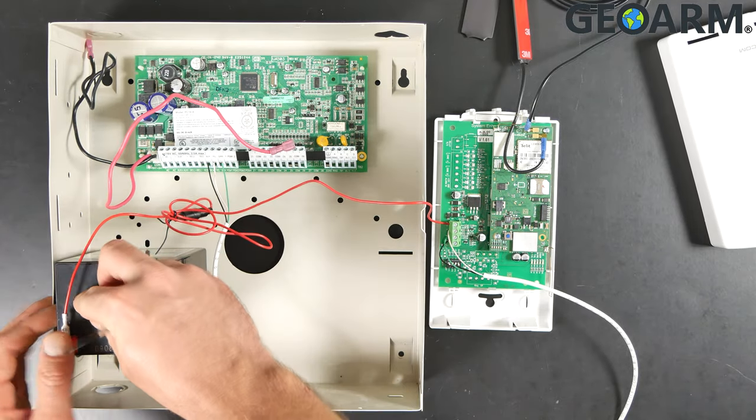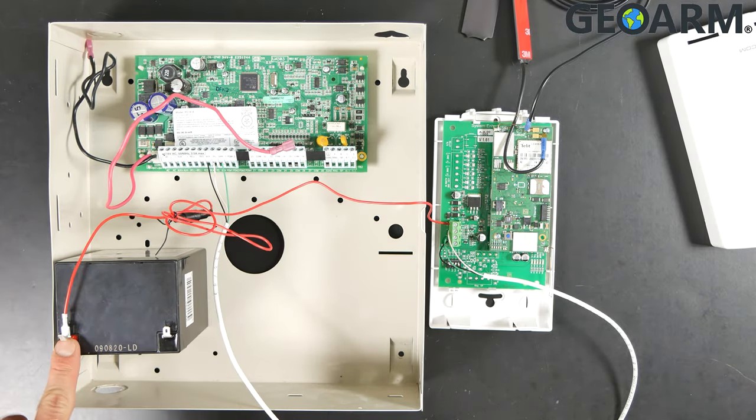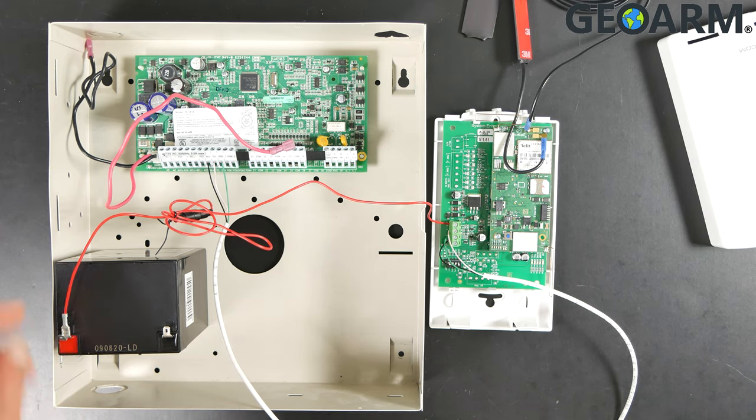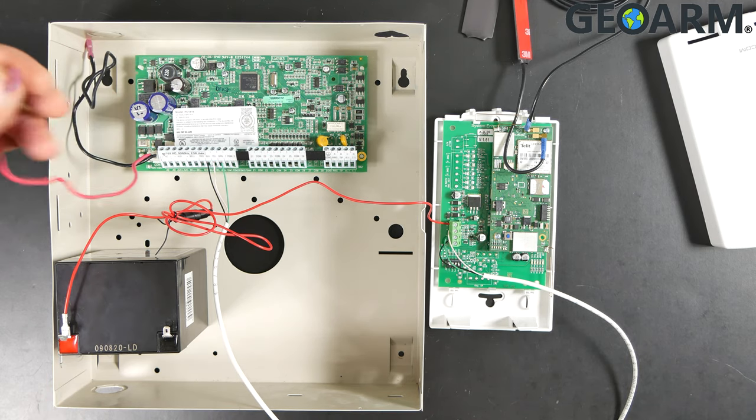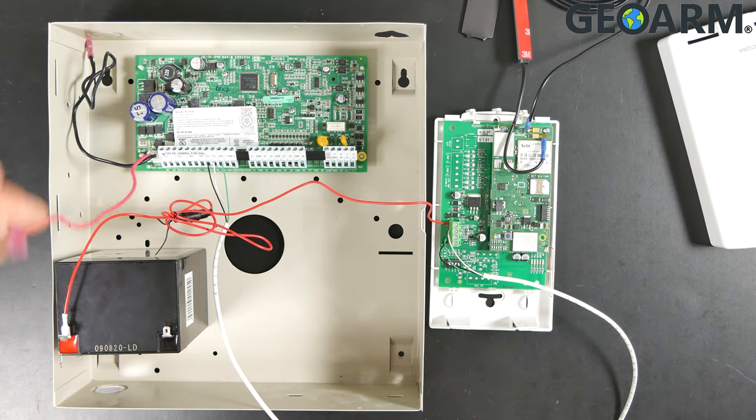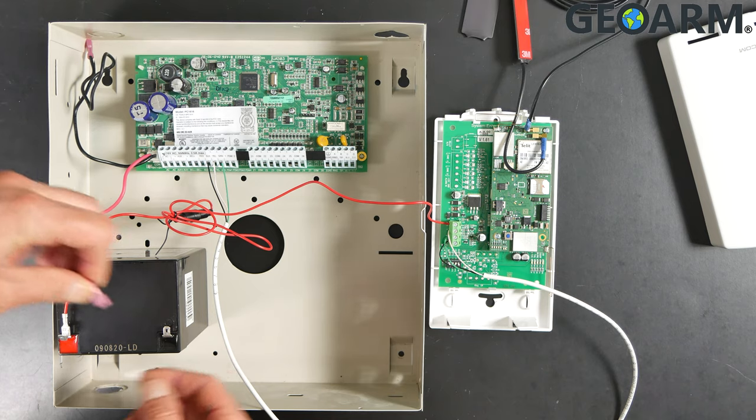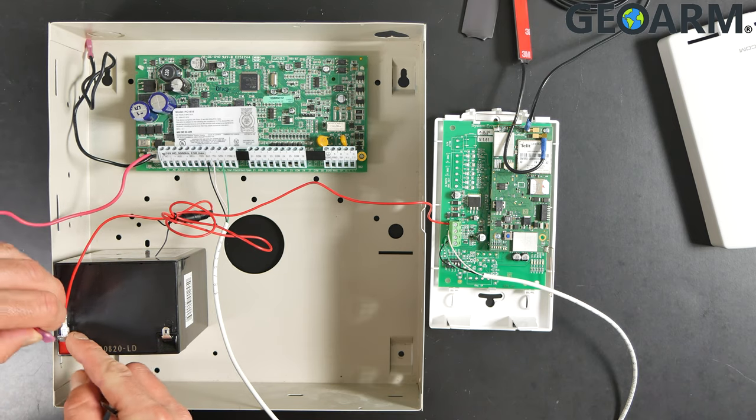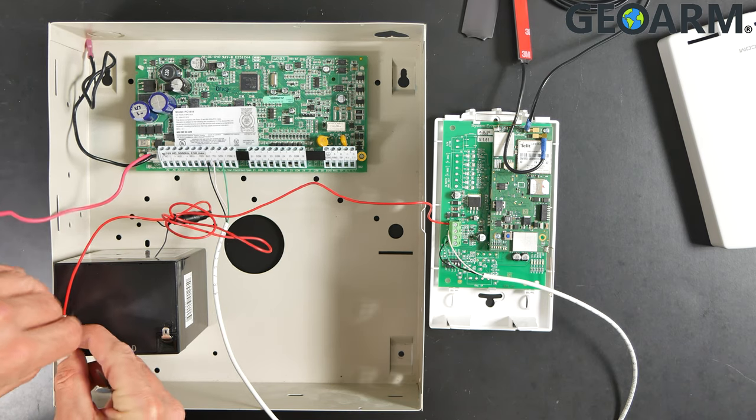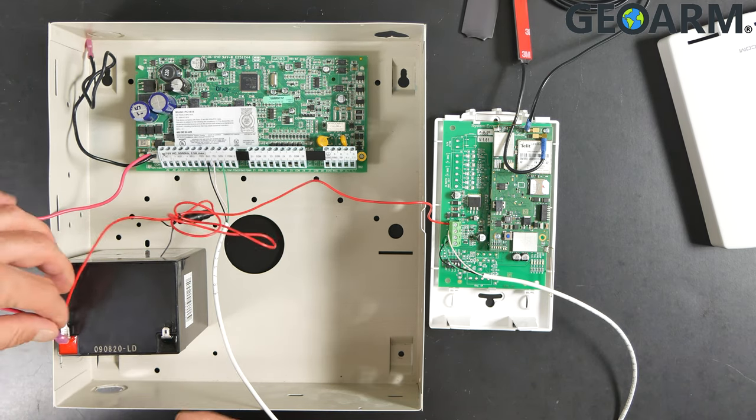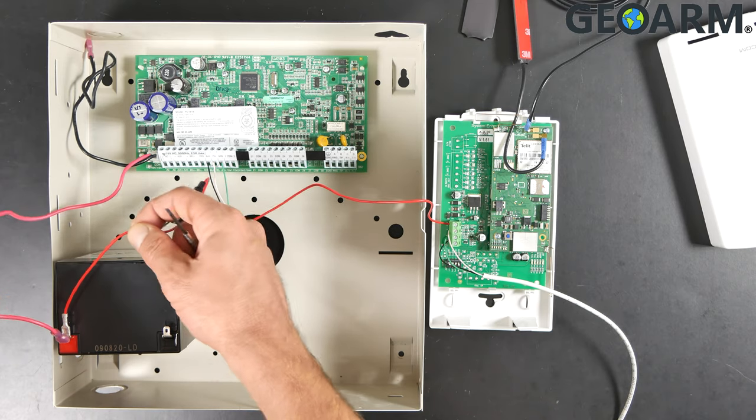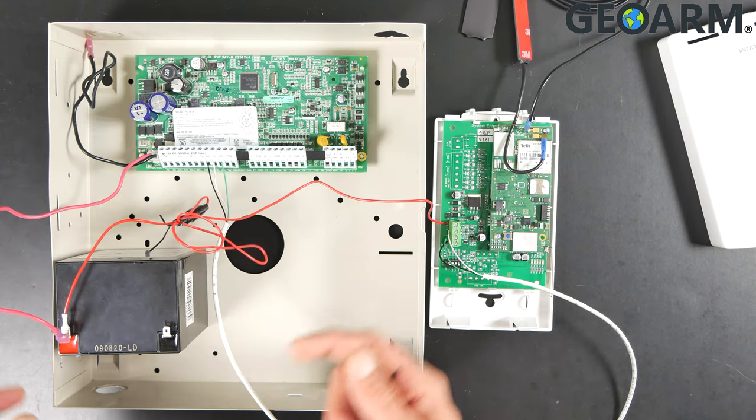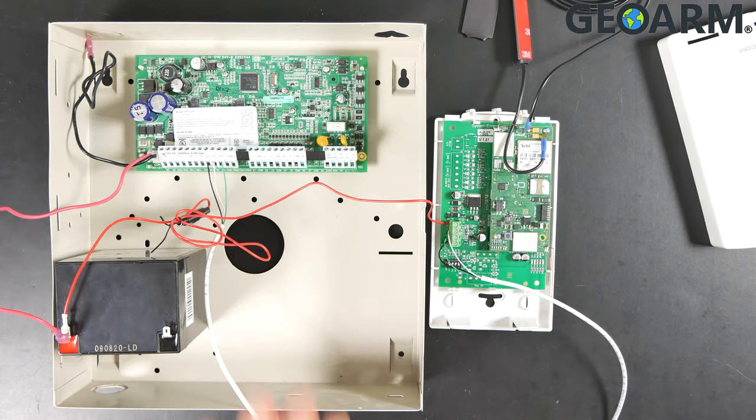Once you've done that, there's a split connection that's on this that you're going to connect the actual battery wire from the panel to. So it just slides right on the top like so. Once you have that on, you have both of your connections now made on the battery and you have it wired in.